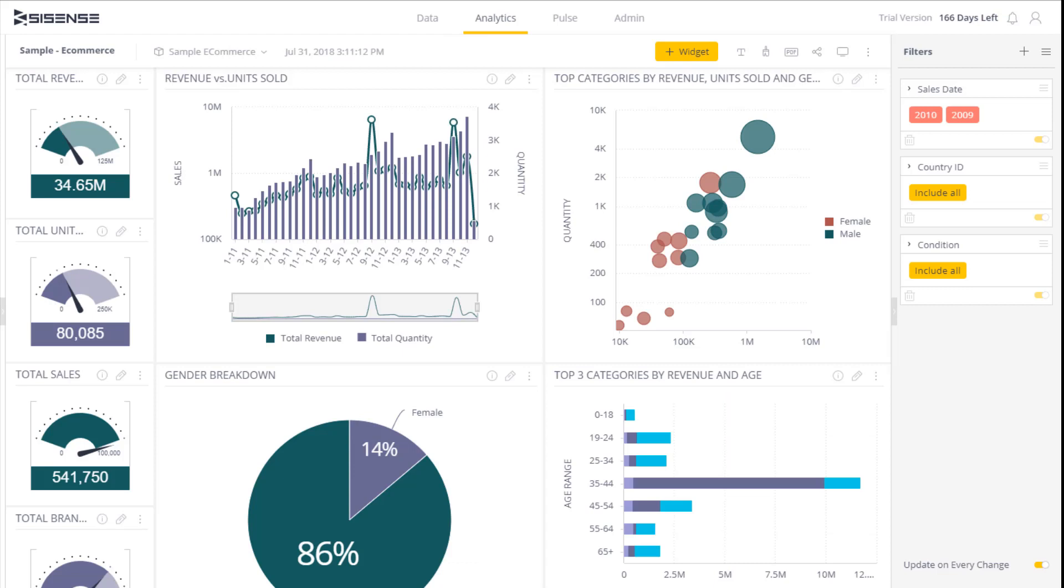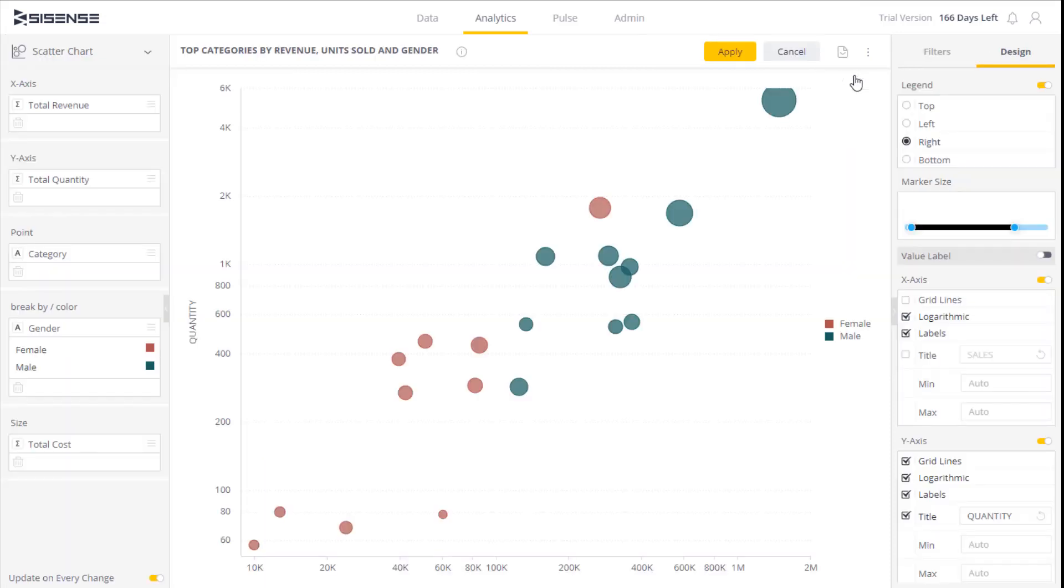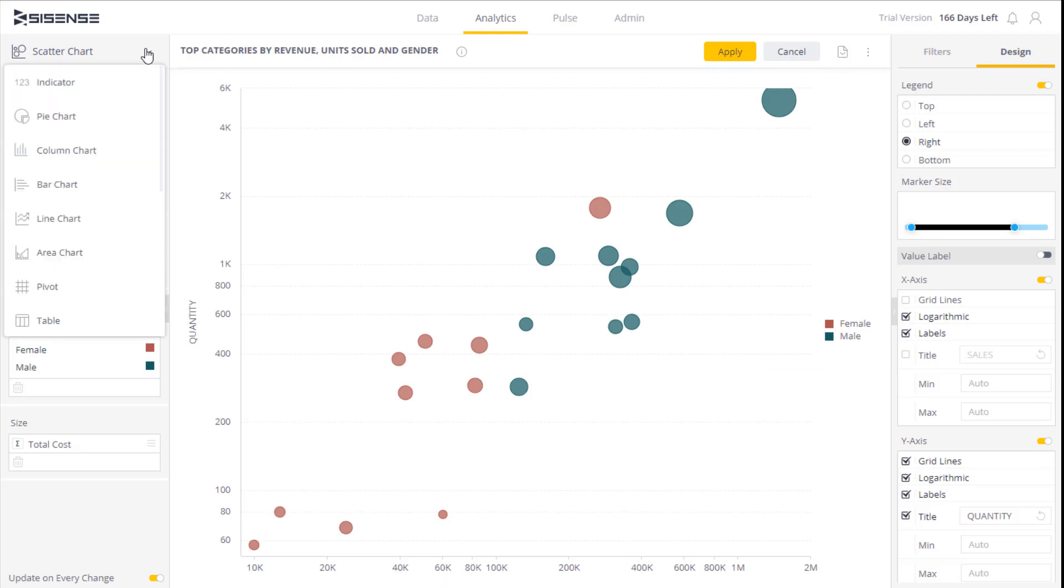For example, you may want to prevent your viewers from sharing a dashboard or from creating new filters. On the other hand, you may want to allow viewers to change the type of their widgets, as we will demonstrate in this video.